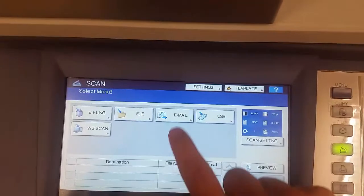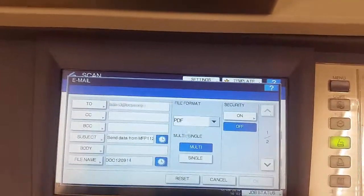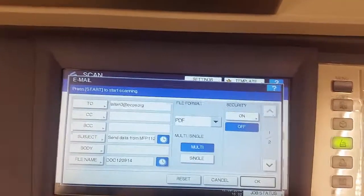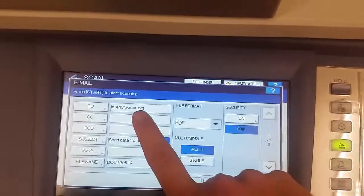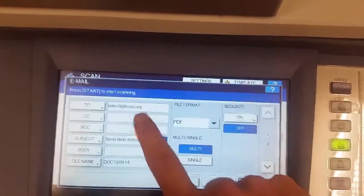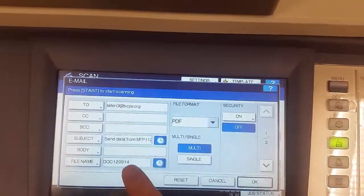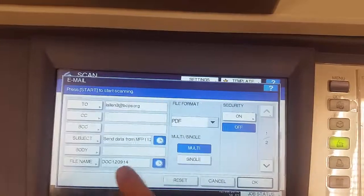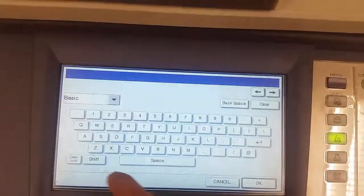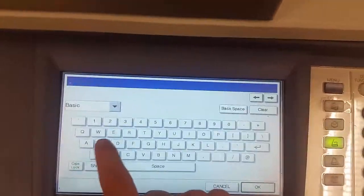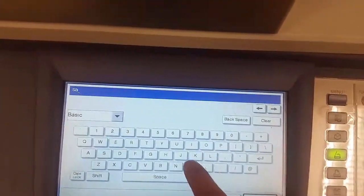You want to scan to email. It automatically populates the message with your email address in the To field and a subject that has today's date, and a file name that has today's date. Click on Body and type some text that will help you find this message later,